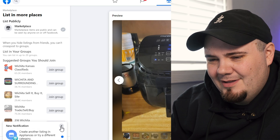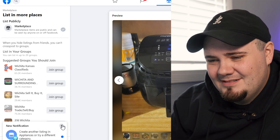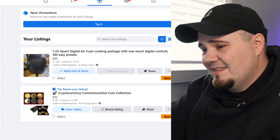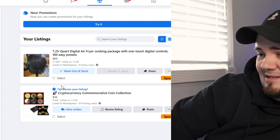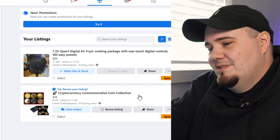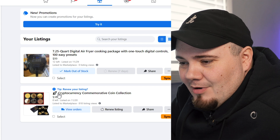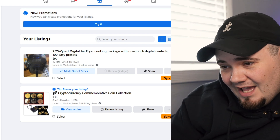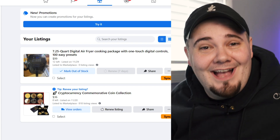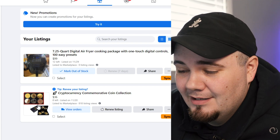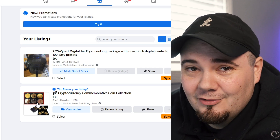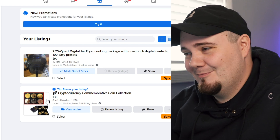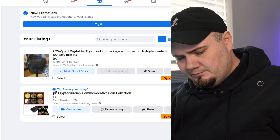The listing is created! And if you've made it this far, here's a little tip — I've also got a cryptocurrency commemorative coin collection listed. I've actually sold a few of these. They're little fake crypto coins you can use as gag gifts.